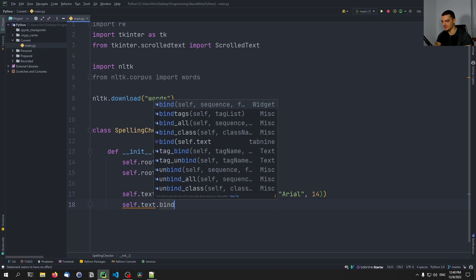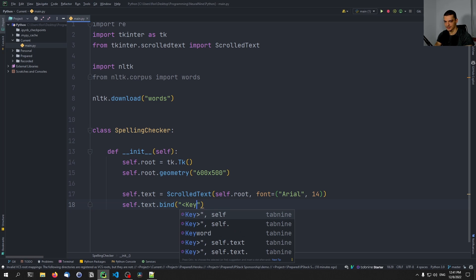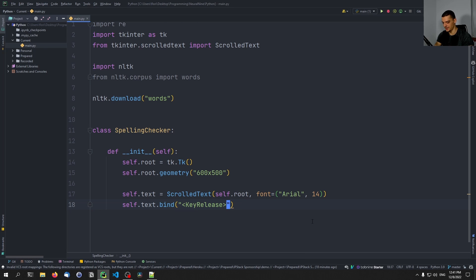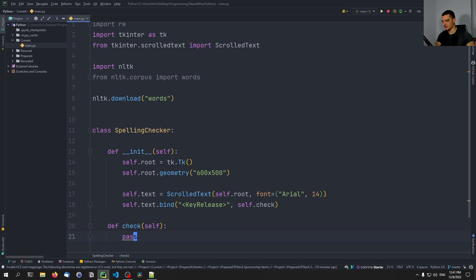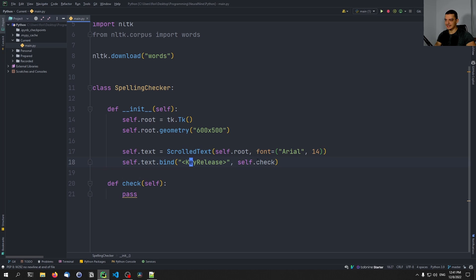So whenever you type something, you press a key and then you release the key. And once you release the key, we want to trigger a function which we're going to define here. This function is going to check, but it's not always going to check because, as I said, that would not make a lot of sense. We're going to only check when the number of spaces has changed. So we're going to bind the event of key release, which is specified like this as a string, we're going to bind this to a function self.check, which we don't have yet. So we need to say def check with a parameter self, we're going to pass for now, leave it empty. And now whenever we release the key, we're going to trigger this function check.